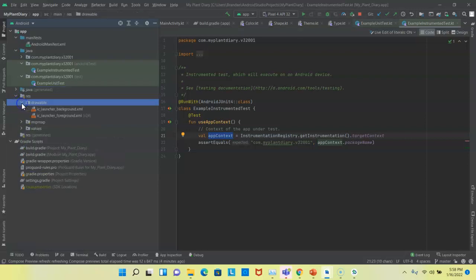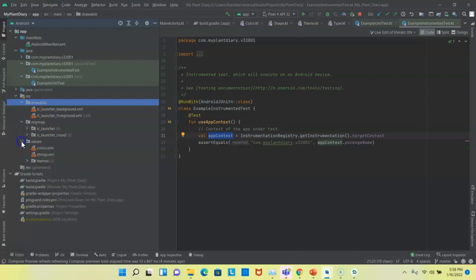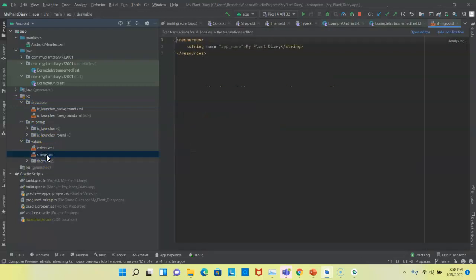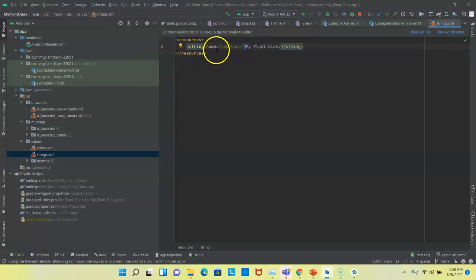Now, res drawable, that tends to be where we put our image assets. MIPmap tends to be our launcher icon. And then values is a good place for configuration. So you see strings.xml. This is a really important concept because with strings.xml in Android, you effectively define a key, and then you put a translation associated with that key inside of the strings.xml file.